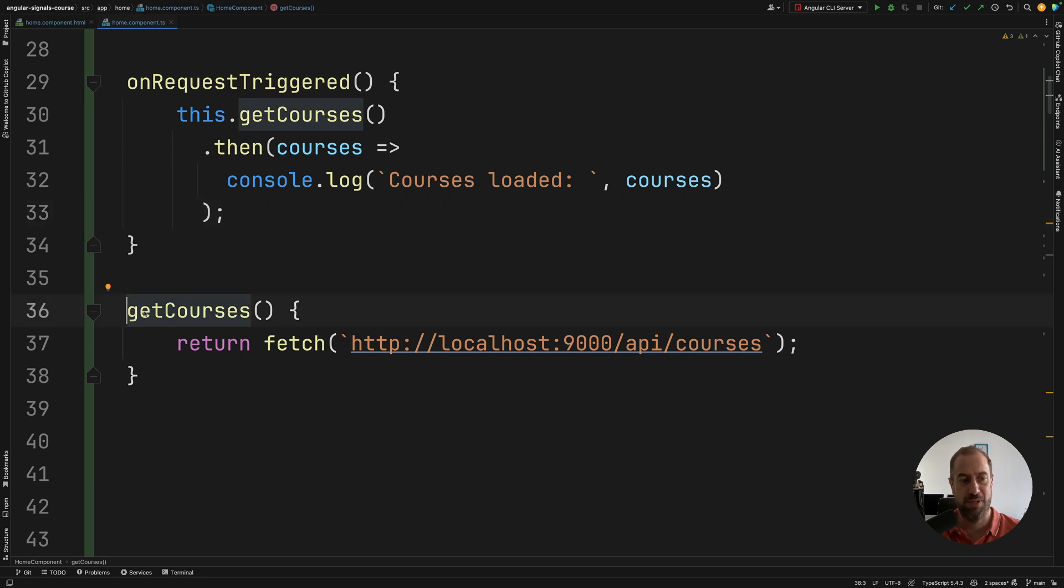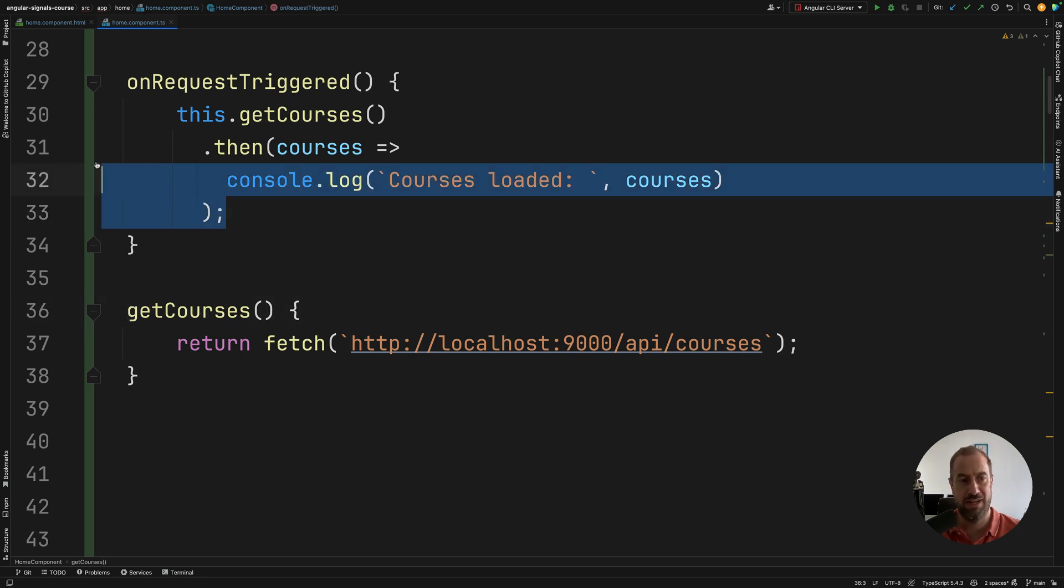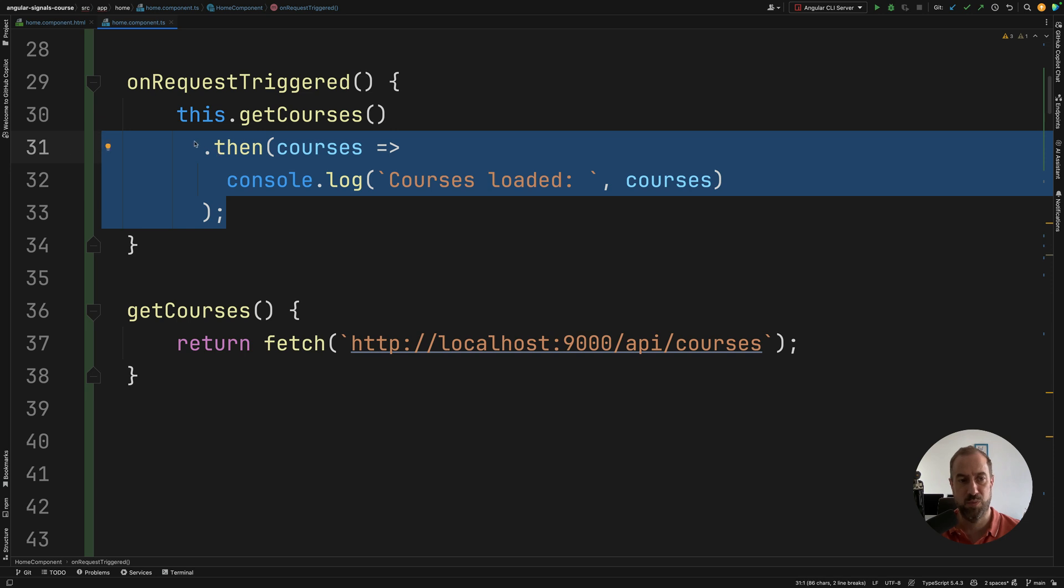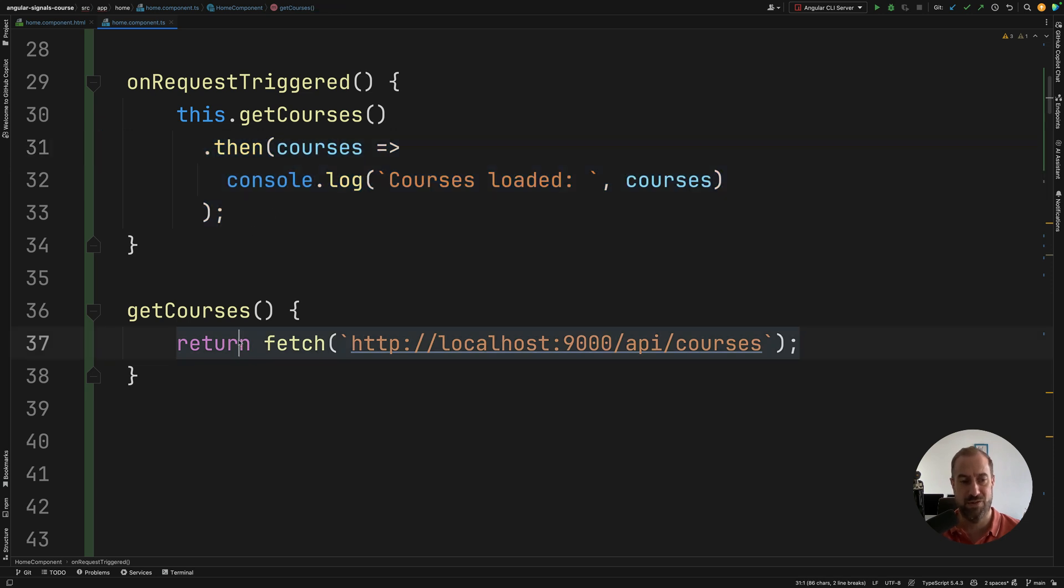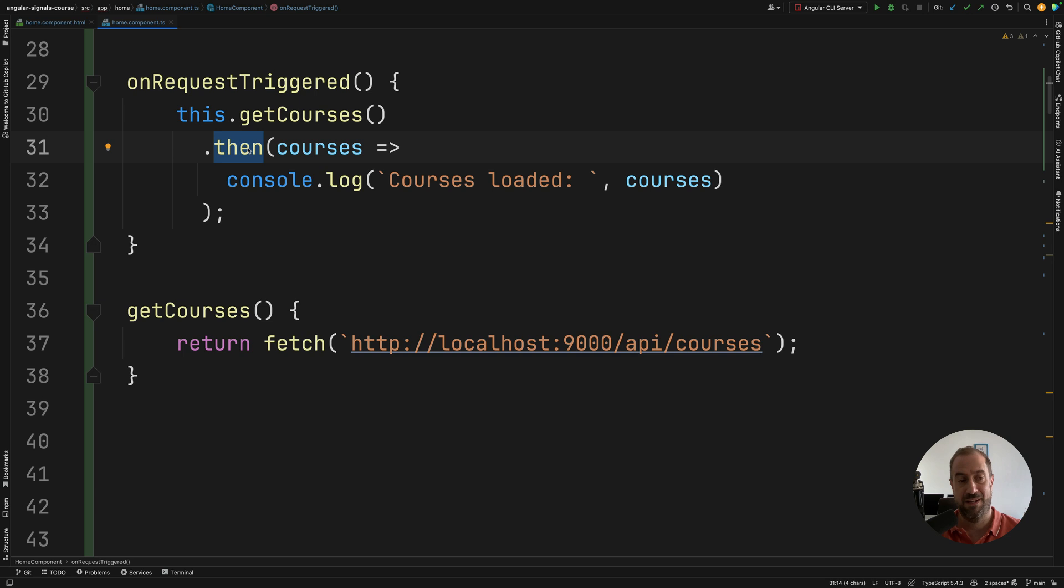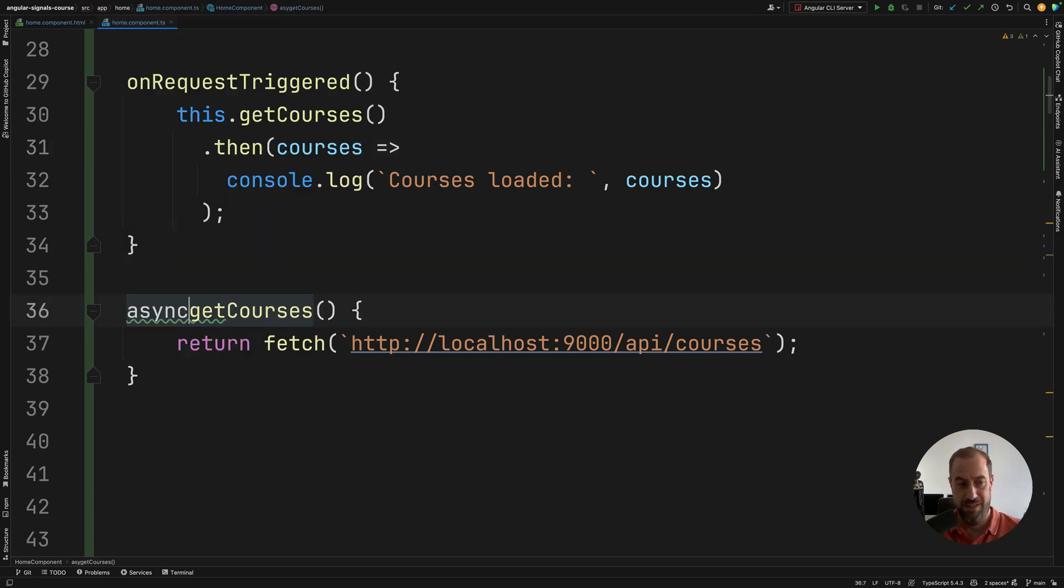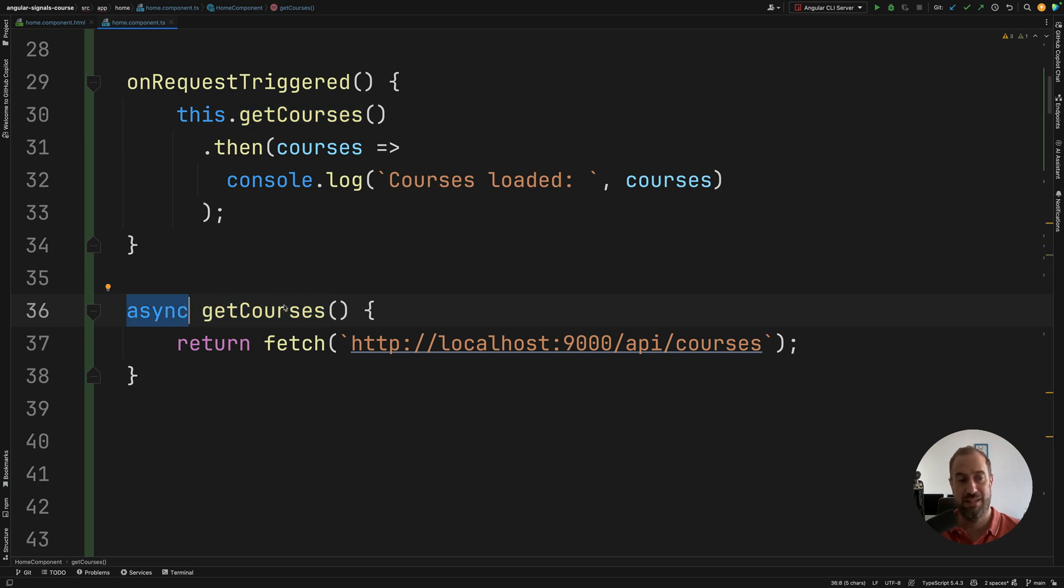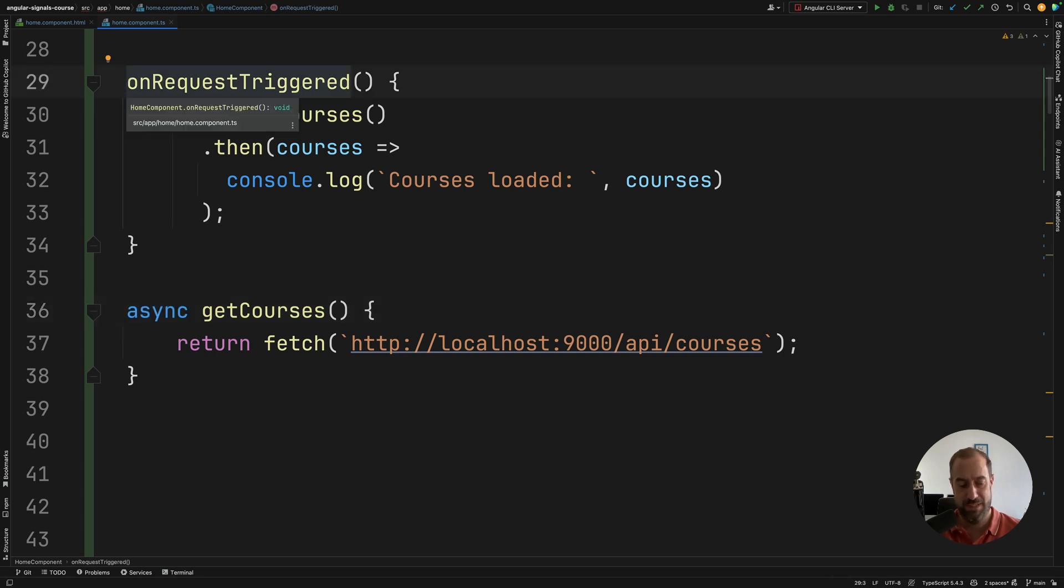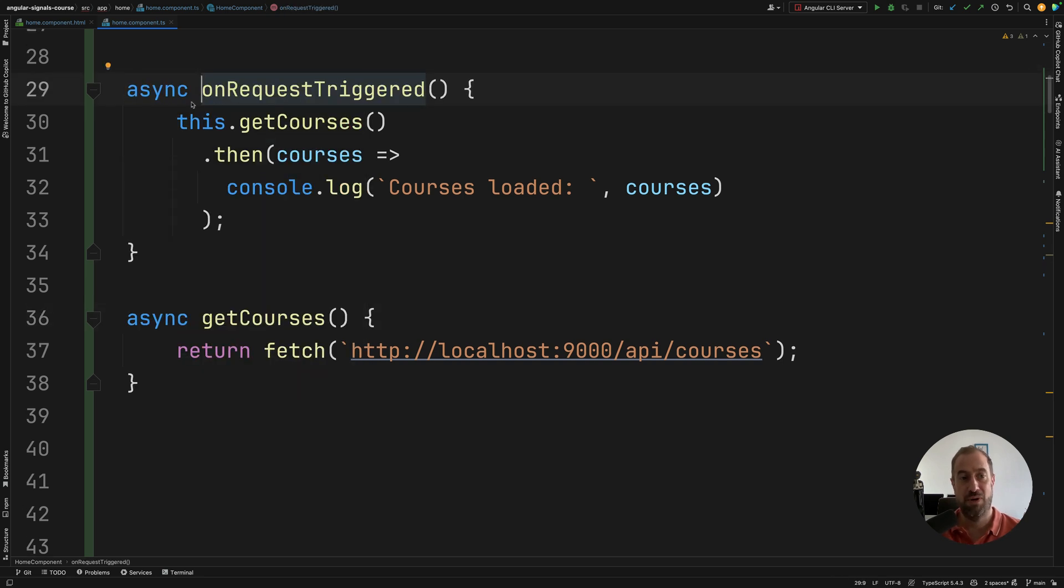So for example here this function get courses returns a promise. You can handle the promise with .then, .catch, etc. But instead of using the .then option of handling promises, you can instead use the async await syntax. So what you do is you get a method that returns a promise and you turn it into async. And I'm going to do the same here. And now inside the method you can use the await syntax.